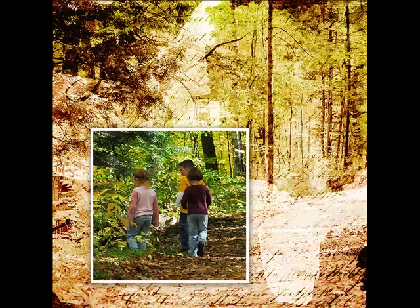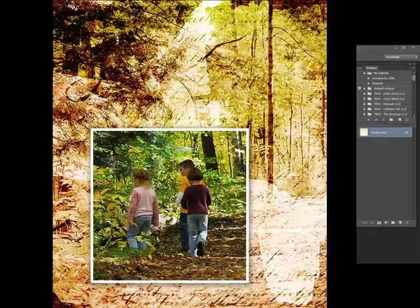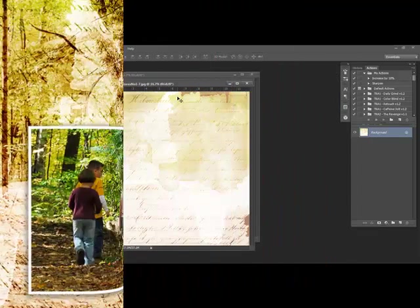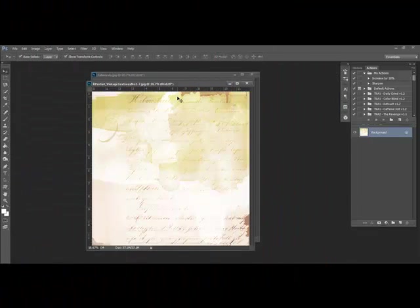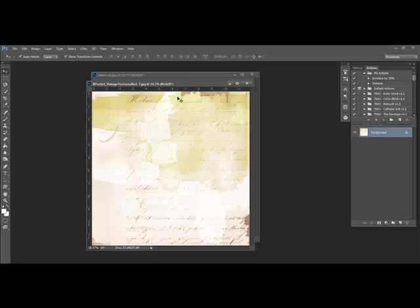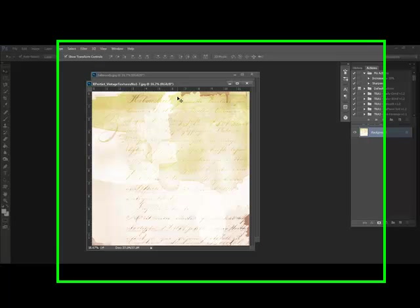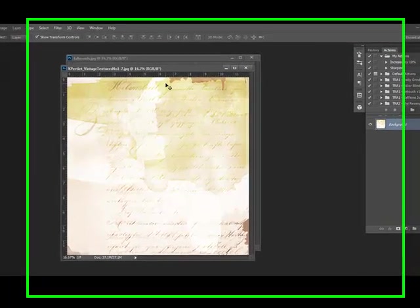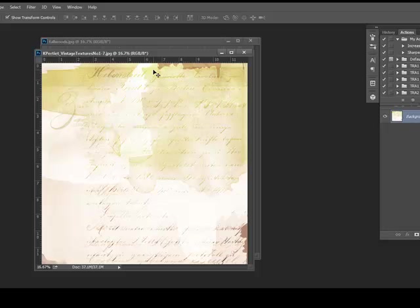Creating an image within an image is a technique we've had several requests for. Here's a quick way to achieve this look. Begin by opening a piece of textured digital paper, like Katie Petit's Vintage Textures Number 1, or any one of the Just Linens by Maple Brook Studios, or any other textured paper that you like.